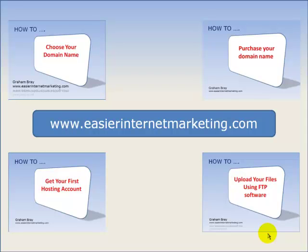If you've got any concerns about anything in the videos or have any further questions about the Blue Griffin material, then please don't hesitate to contact me at support at easierinternetmarketing.com. I'm always happy to help in whatever ways I can.